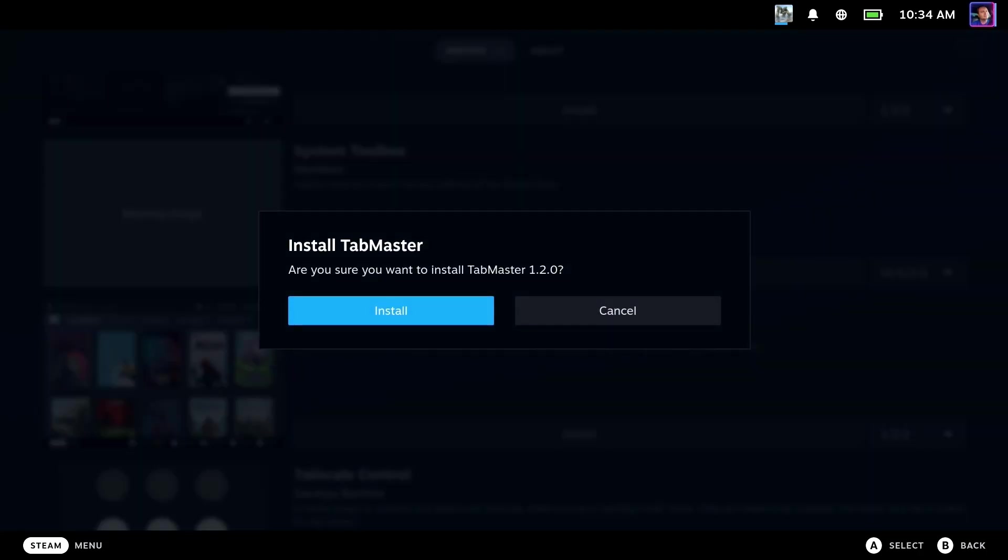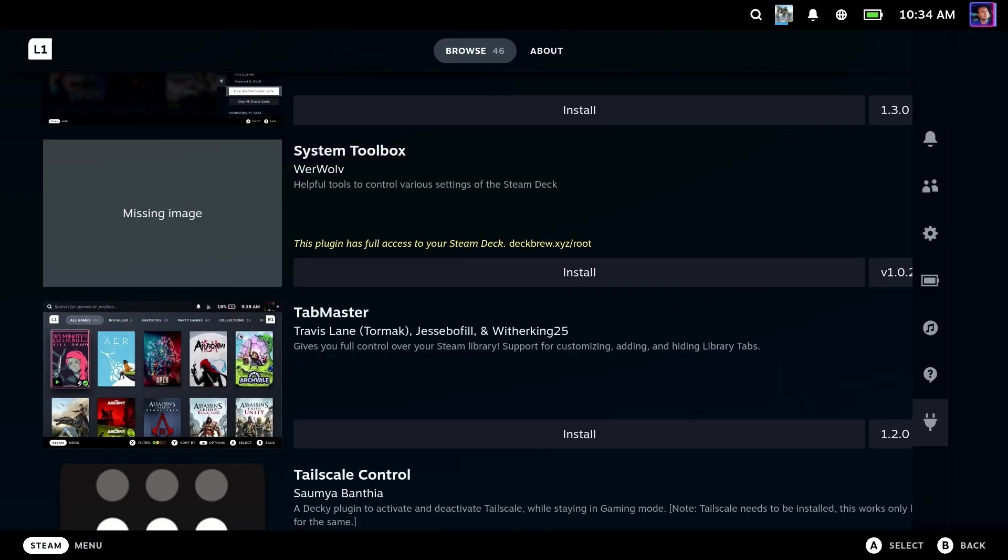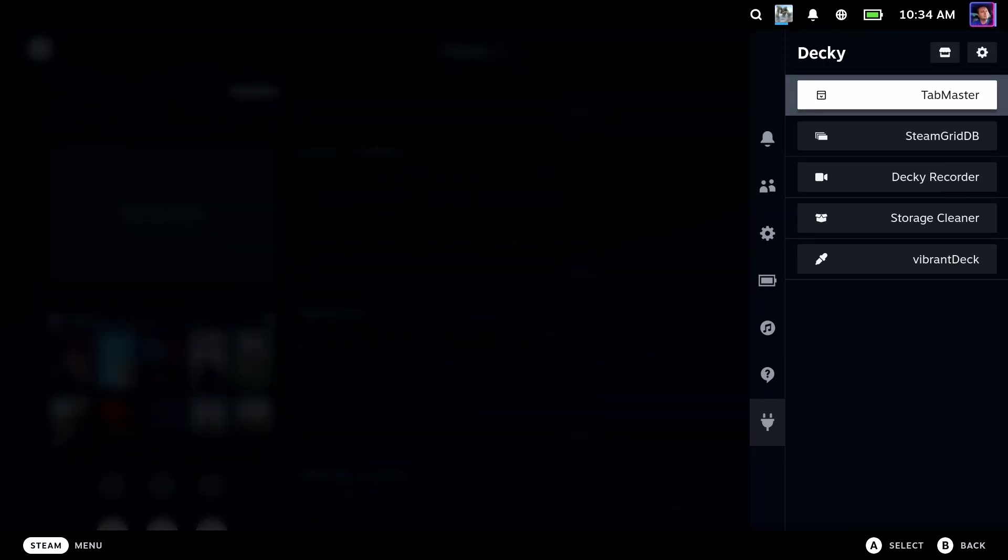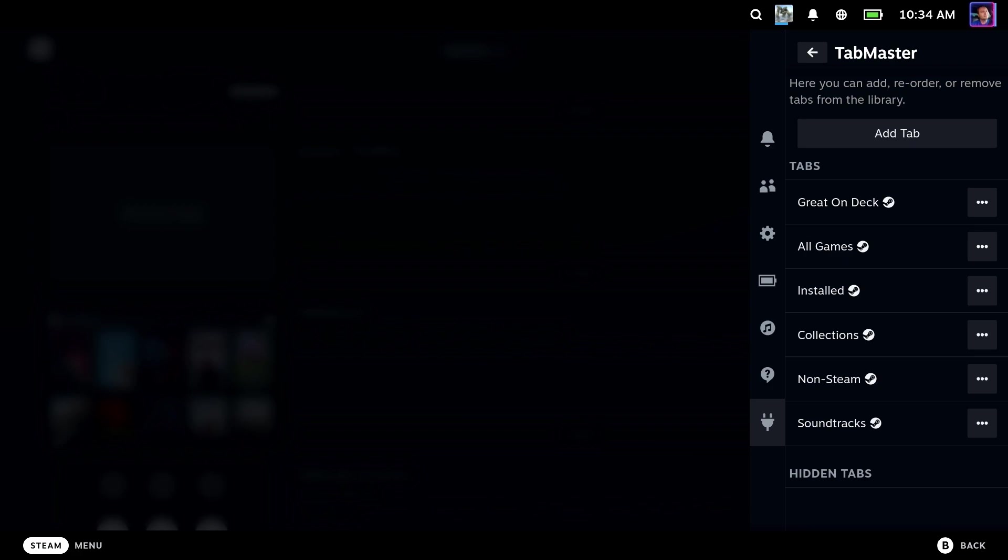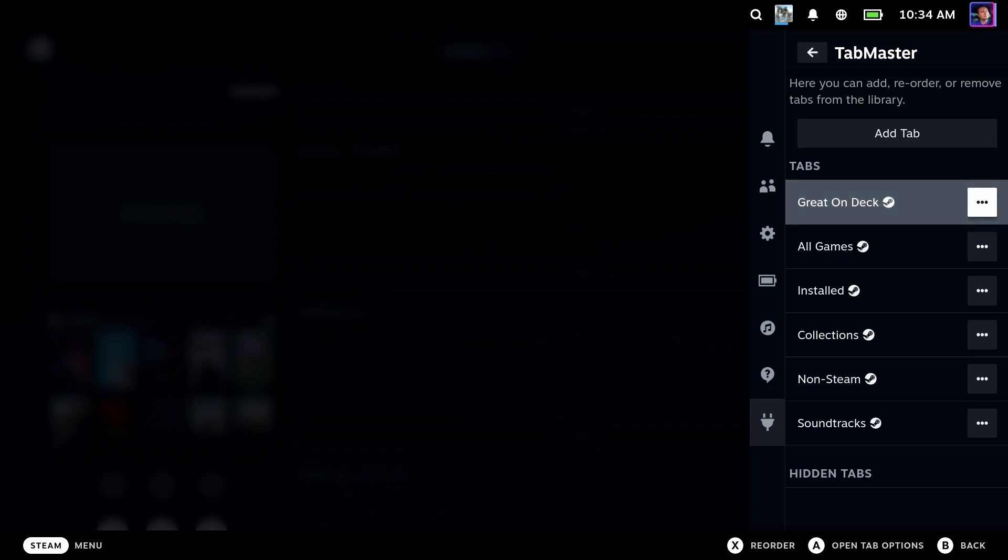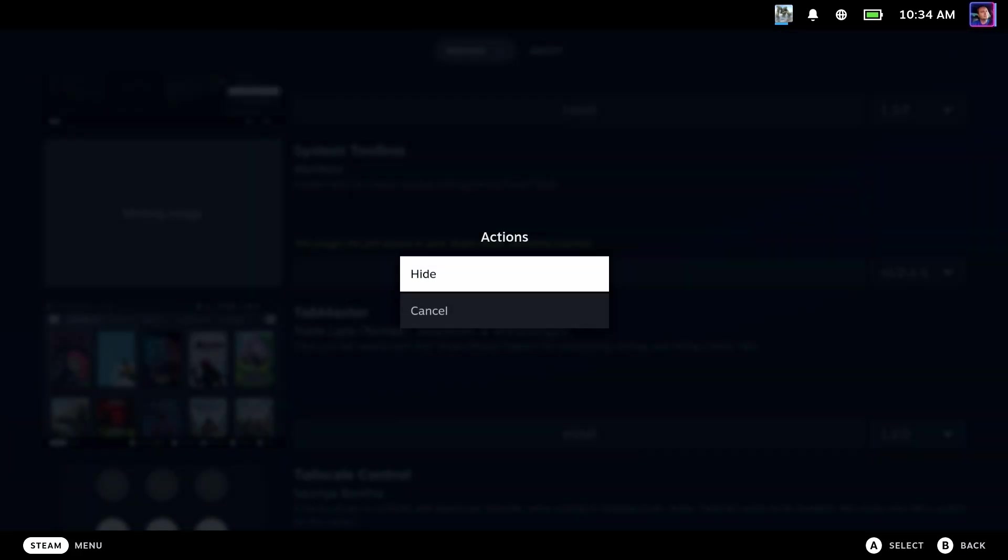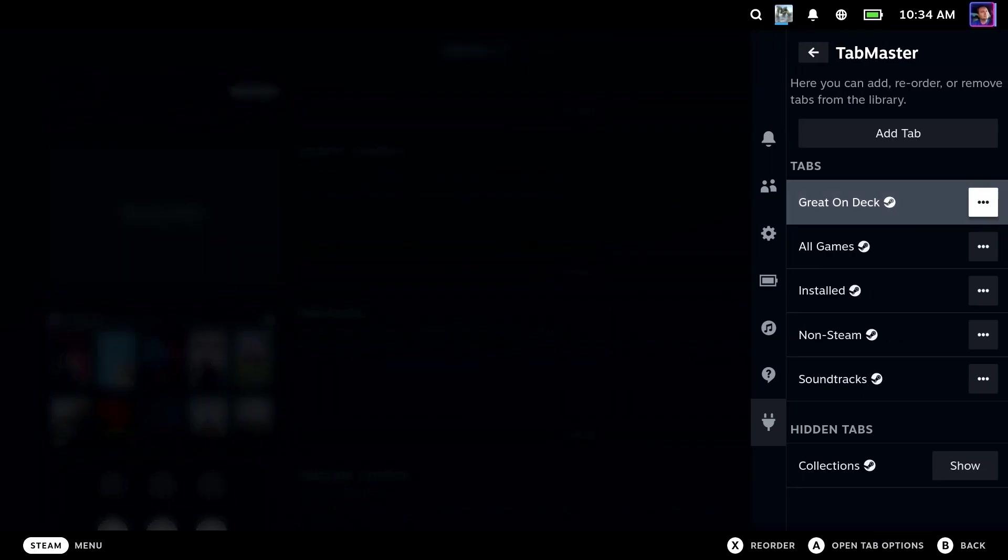So just install Tab Master here from Decky Loader. And let's take a look. There we go. Here are all the tabs that are currently there, as well as any hidden tabs.